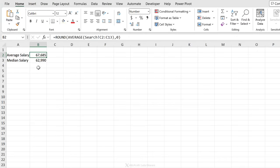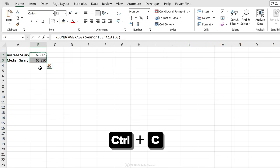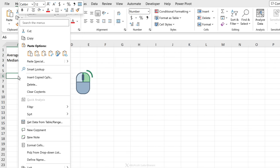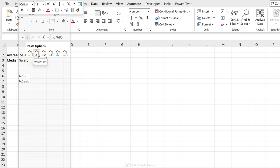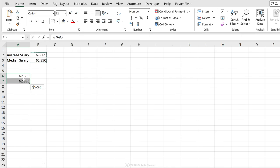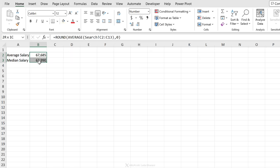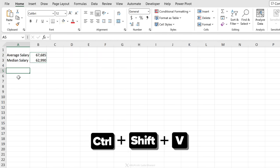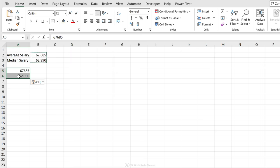Another shortcut is the ability to copy and paste your cells as values. Currently, I have formulas behind these. If I want to copy these as values, I can do Ctrl C, go to here, right mouse click and then go to paste special options or select paste as values from the menu. You can do it with a shortcut soon. That shortcut is Ctrl C and then Ctrl Shift V. This pastes your cells as values.